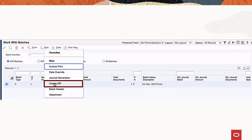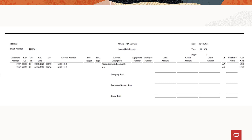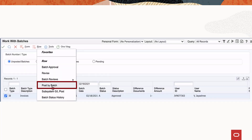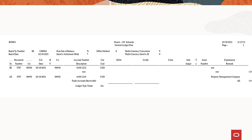Now create AR entries using the work with batches form. The system generates a journal edit register or R48300 report as output for the zero amount invoice. Verify that the generated batches are available in the work with customer ledger inquiry program P03B2002. To post the general ledger, access the general ledger post program P0011. For the batches that are generated, select post by batches from the row exit in the work with batches form. The system displays the output in this format.